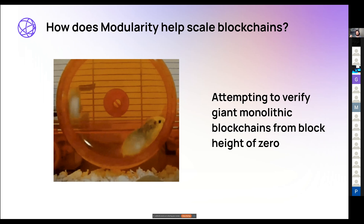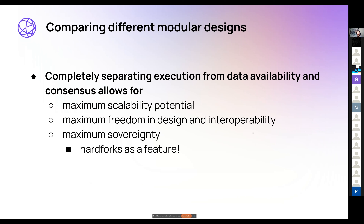When comparing different modular designs, completely separating execution from data availability and consensus provides: more freedom in design, ability to focus on specific concerns, more scalability potential. But one underappreciated benefit is sovereignty — your chain built on Celestia can hard fork like a normal blockchain, because you're not strictly required to settle on smart contracts as you would with Ethereum rollups.